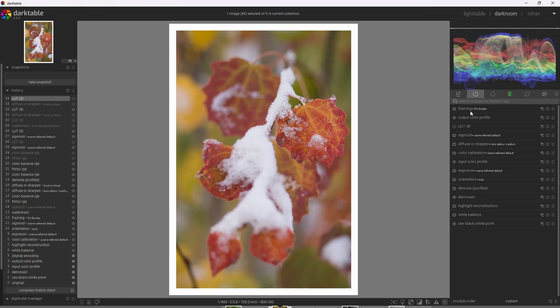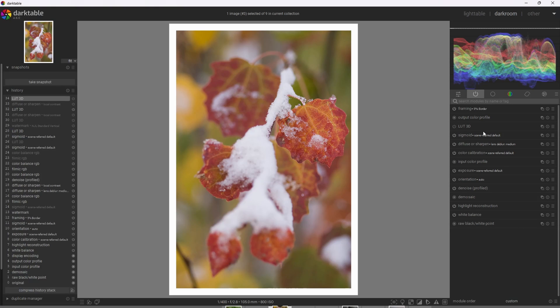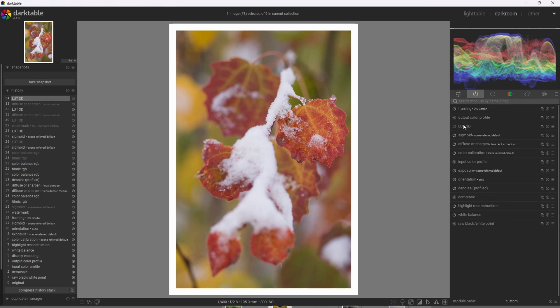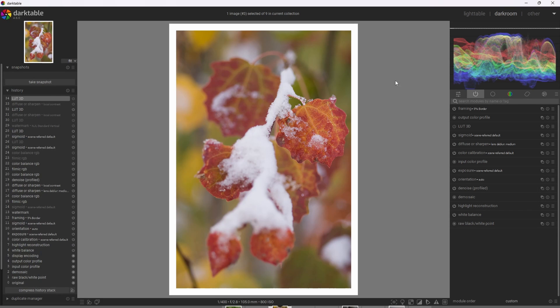All right, so we'll notice by default that Darktable puts the 3D LUT module after our tone mapping module, in this case, Sigmoid. And that's exactly where we want to apply it because unlike the color lookup table, the 3D LUTs are going to be applied after we apply the effects we want in Darktable because it doesn't embed within the Darktable process itself like the color lookup table does.